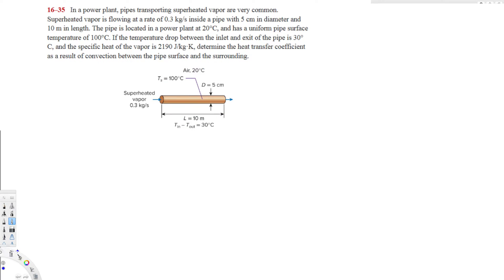Let's do this problem. The question is asking: in a power plant, pipes transporting superheated vapor are very common. Superheated vapor is flowing at a rate of 0.3 kilograms per second inside a pipe with 5 centimeter diameter and 10 meter length. The pipe is located in a power plant at 20 degrees Celsius and has a uniform pipe surface temperature of 100 degrees Celsius. The specific heat of the vapor is 2190 joules per kilogram Kelvin.